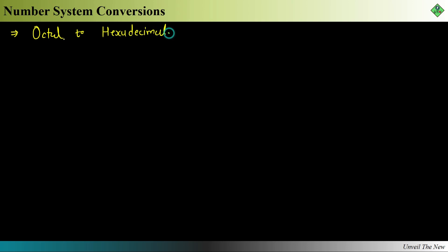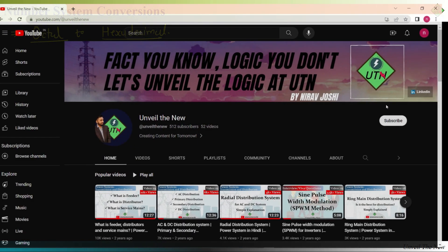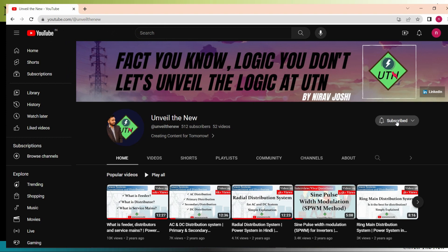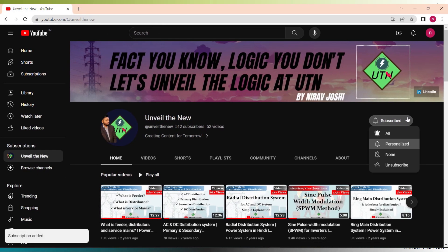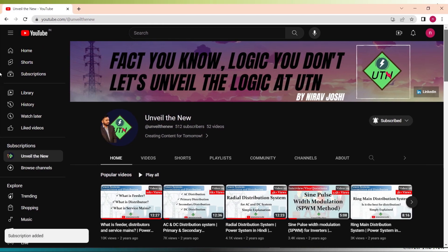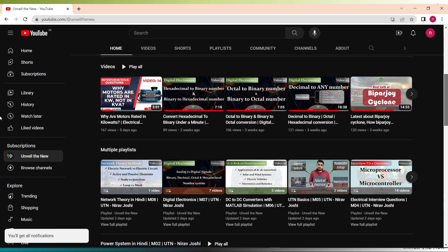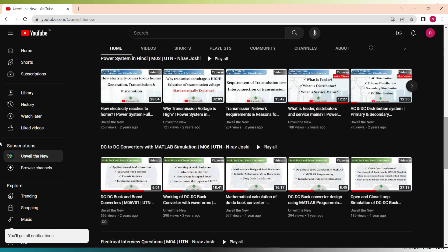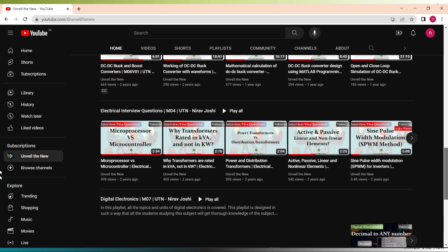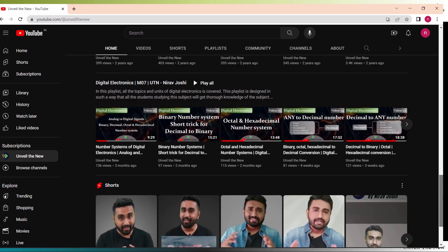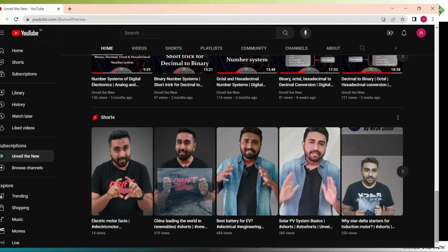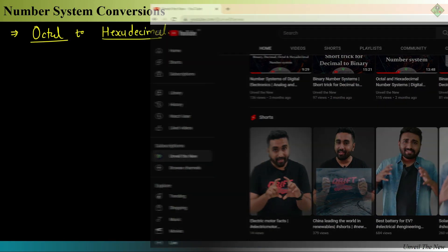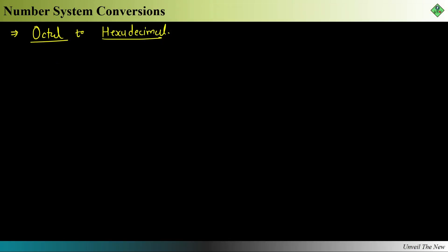If you are liking this series and this type of video, please don't forget to hit the subscribe button — it really motivates me to make this content regularly. There are also many other videos available on this channel, so I request you to go through those and like them as well.